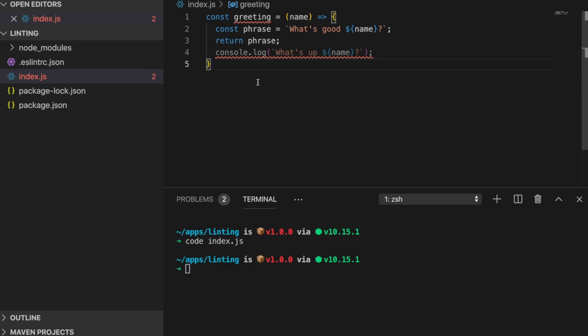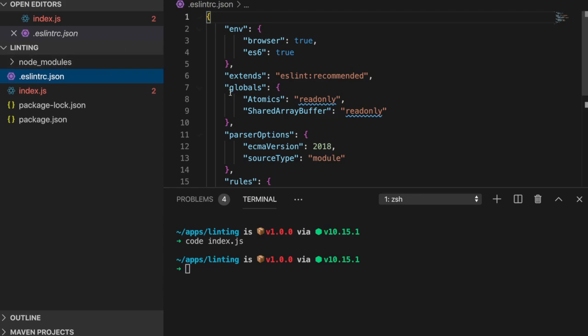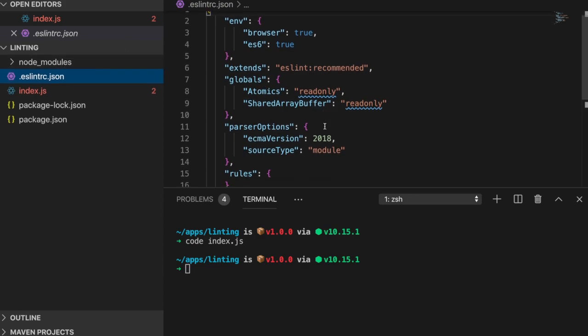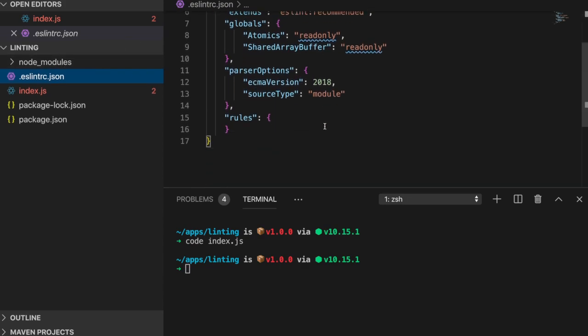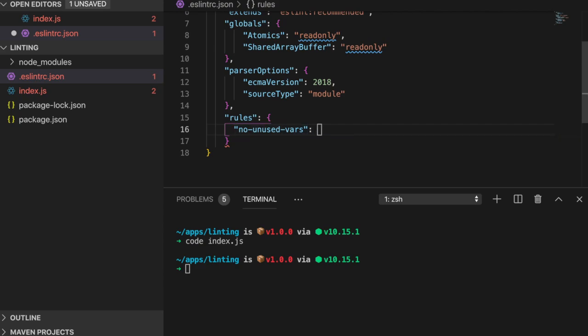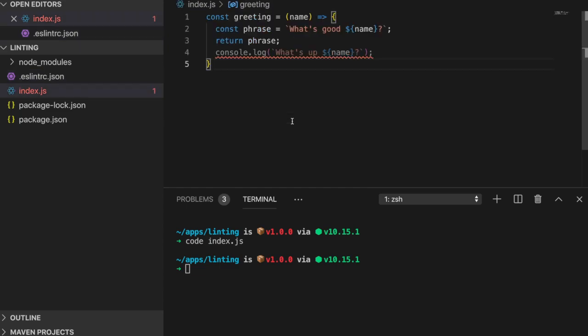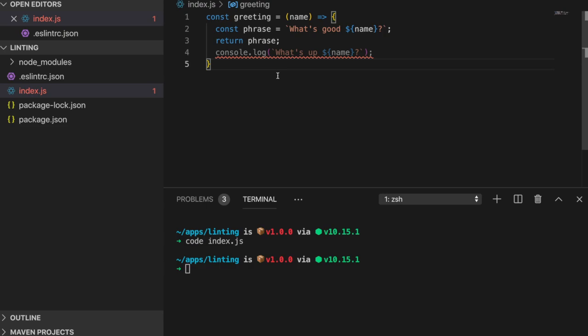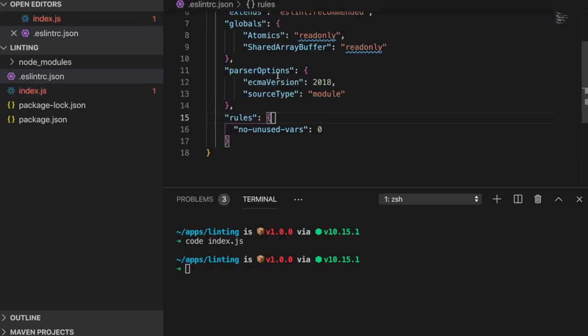Though this is a rule that you would never want to ignore, I'll show you how to change the severity of the rule. In the rule section of eslint.json, I'll add no unused vars and set it to the value 0 to completely silence this rule. If we look back at our file, the red underline is gone. If we wanted to treat this rule as a warning instead of a full-blown error, we could pass in the value 1. Instead of a red underline, we'll be greeted with a yellow underline.